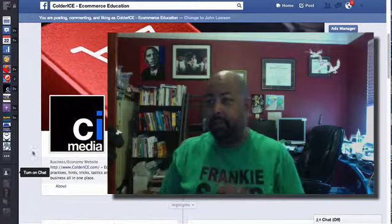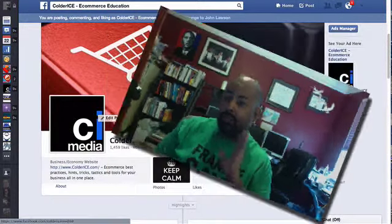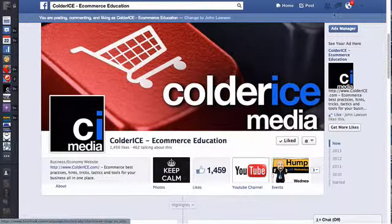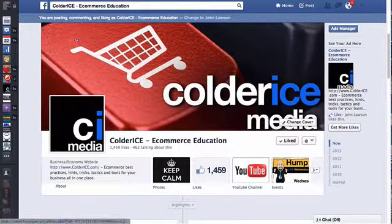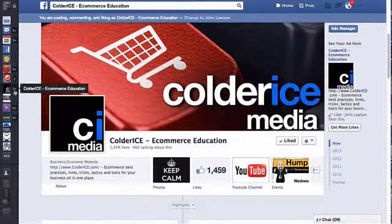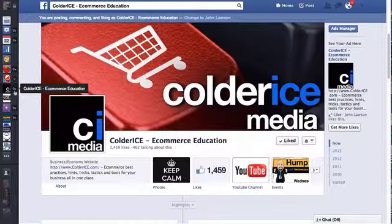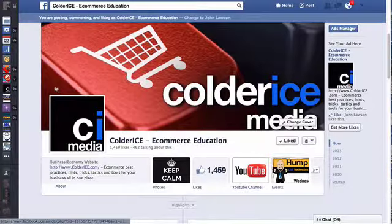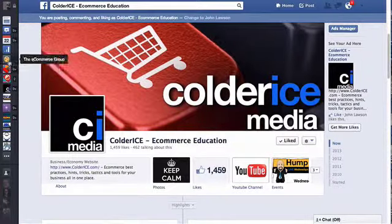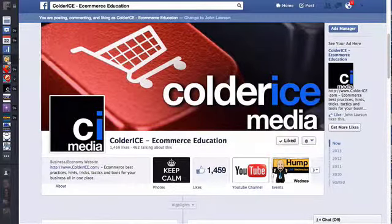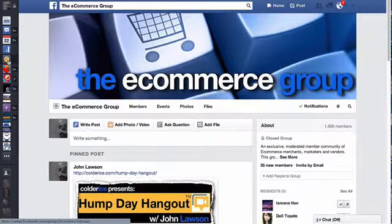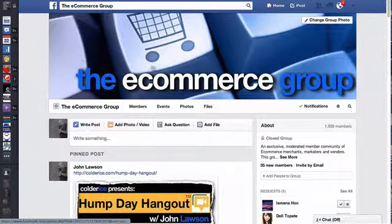Alright, so basically if I go to my group which is the Colder Ice, or not the Colder Ice group, this is the other page, I want to go to the e-commerce group. If I go to the e-commerce group, I'm going to show you something that's going on right now.